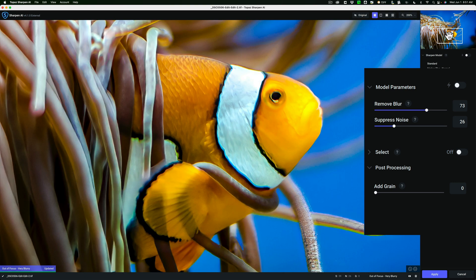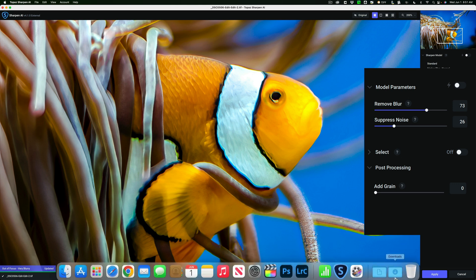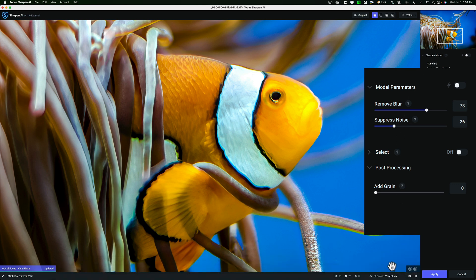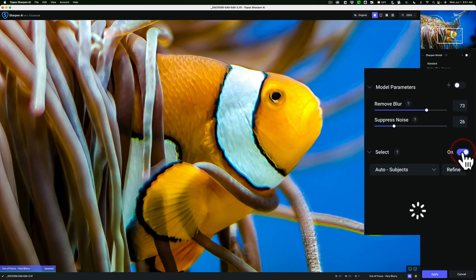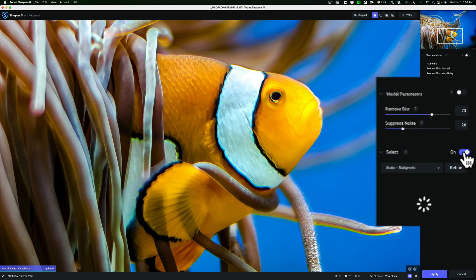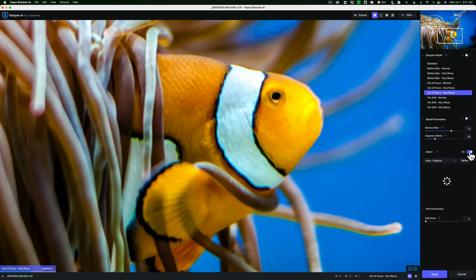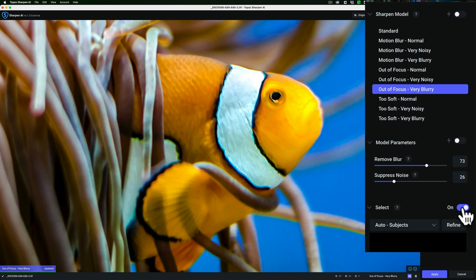Now to get to the masking, there's a couple different ways. You could just go down here and turn on the mask here. Or you could just go over to here on Select and just turn this on. And what it will do is try to automatically find the subject. And you can see it really didn't find the subject.